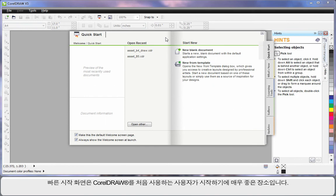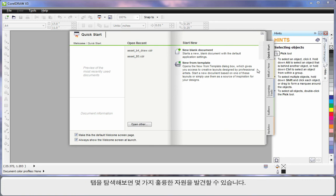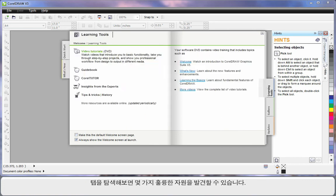If you're new to CorelDRAW, this quick start screen is a great place to spend some time. Navigate through the varying tabs and have a look. There are some absolutely brilliant resources available.